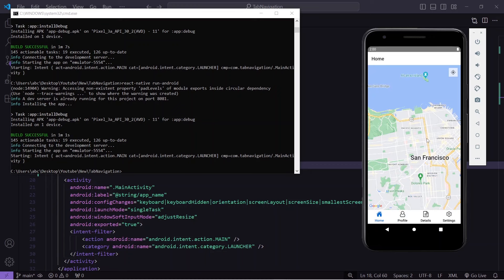This is how you can generate a free API key and use it inside your React Native application or any other Android application. If you want to learn more about React Native Maps — how to integrate it and do many more things — stay tuned, I will be making tutorials on React Native Maps very soon. Thank you for watching the video.